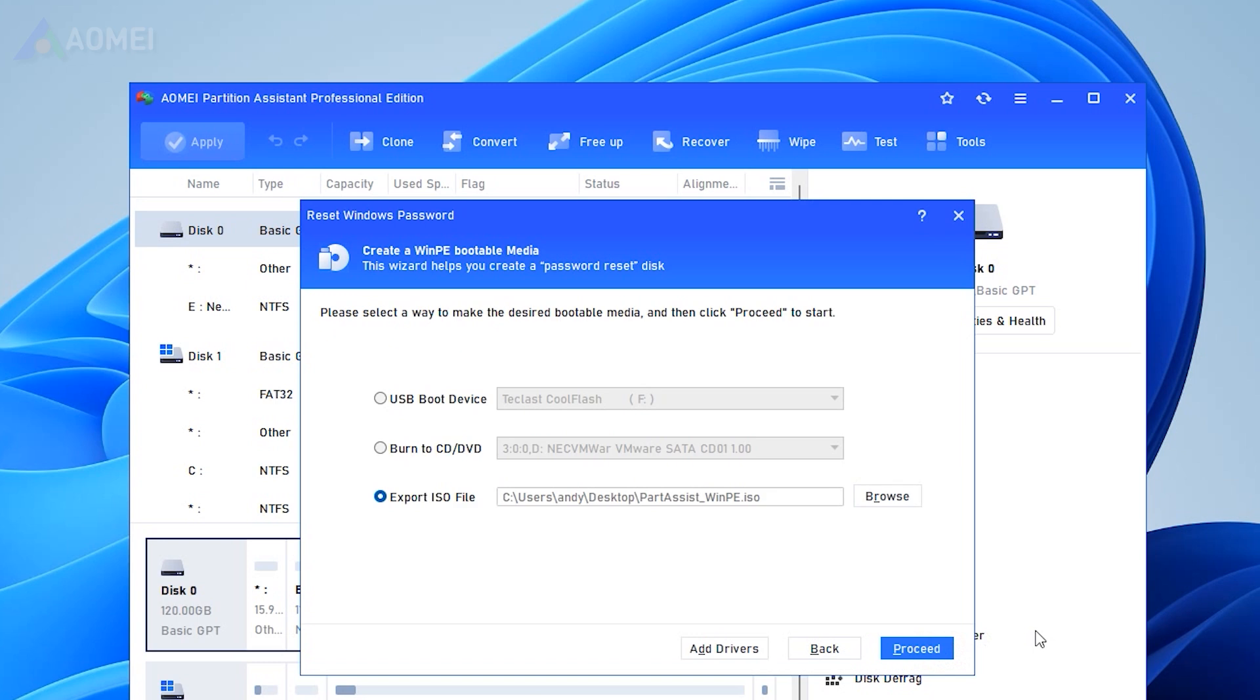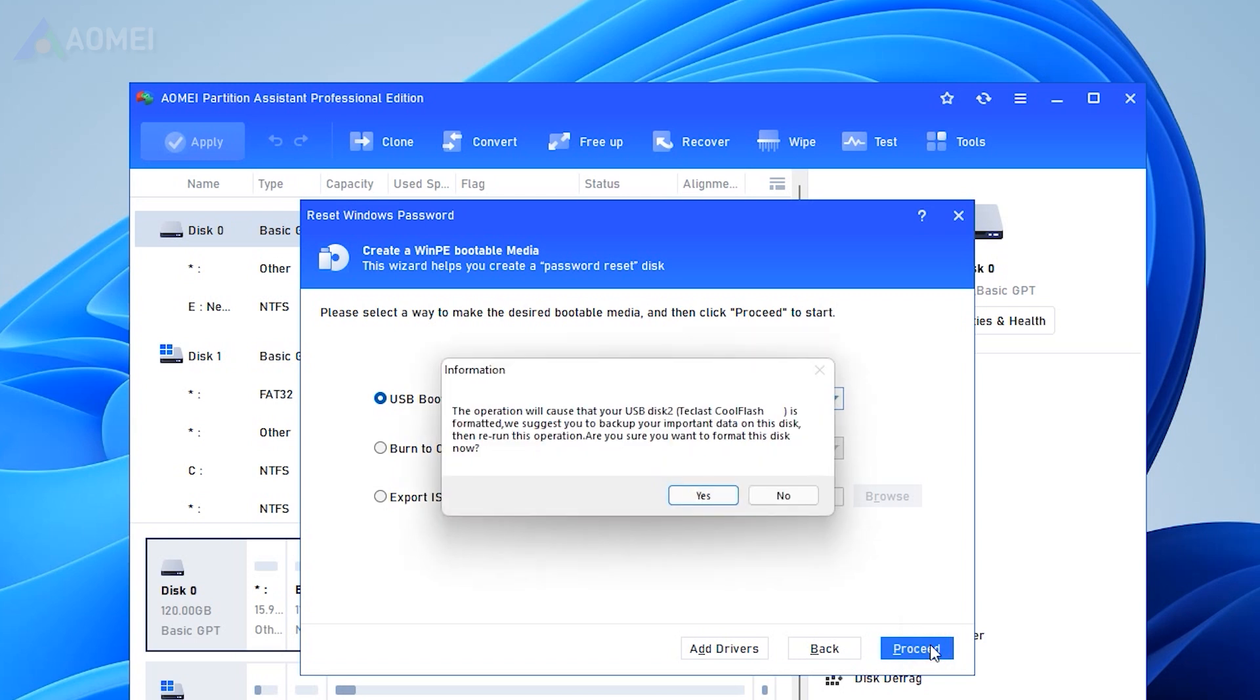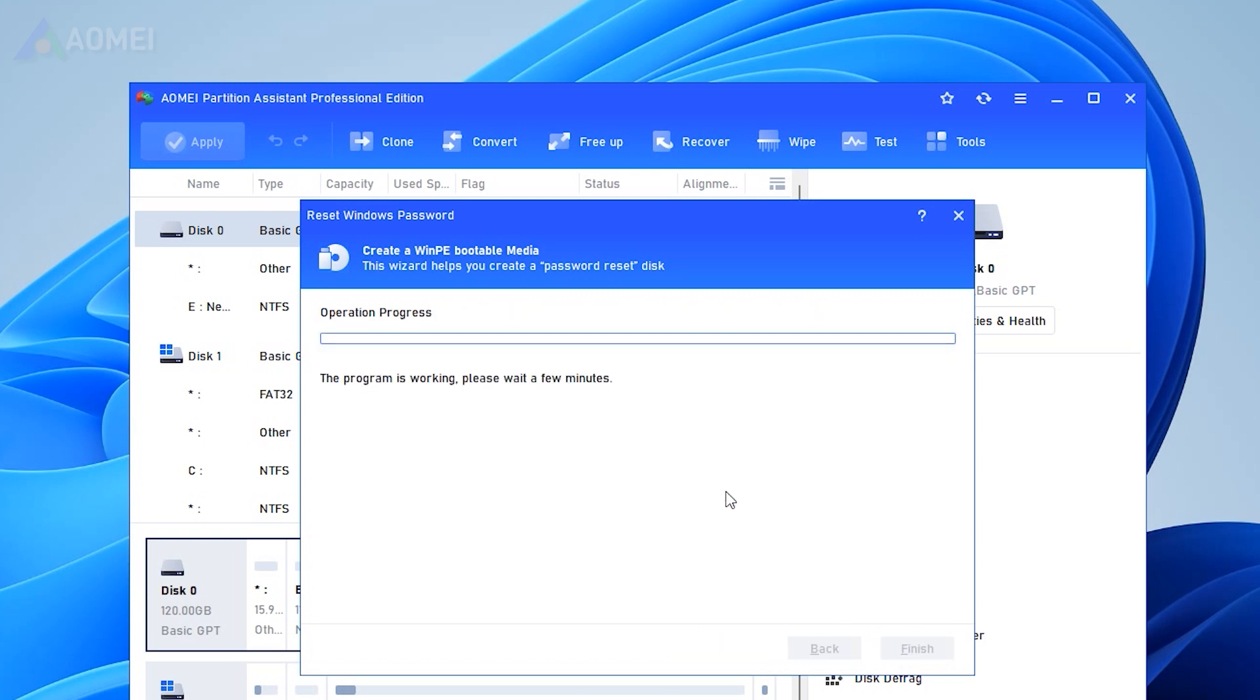Three ways can be used to create bootable media based on Windows PE. Here I choose USB. The USB flash drive will be formatted in this step, and all the data will be erased. Please make a backup if you need.